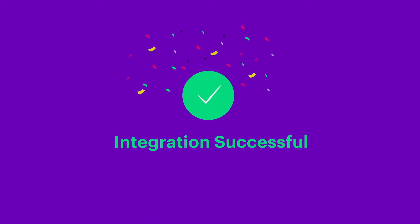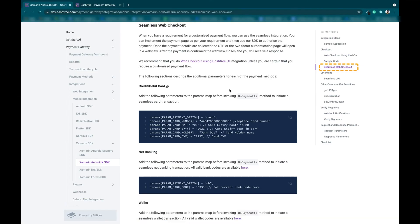You can now switch to the production environment and start making payments. We also support seamless web checkout in case you want to build your own payment UI and authorize the payment through Cashfree SDK.